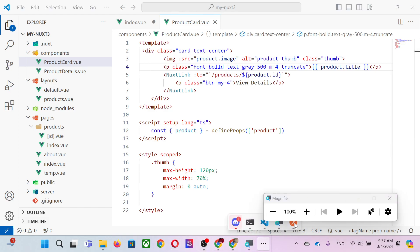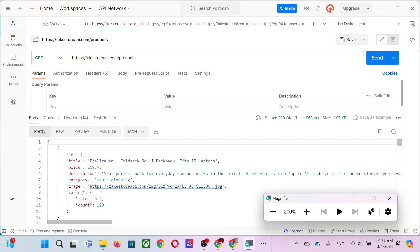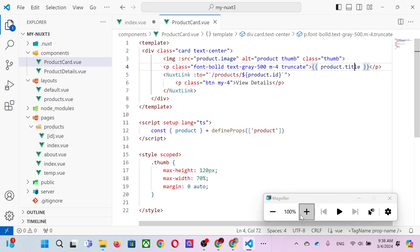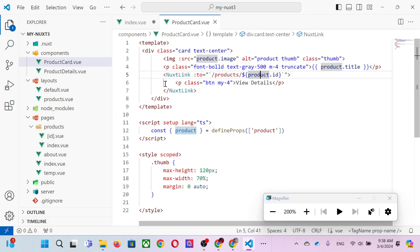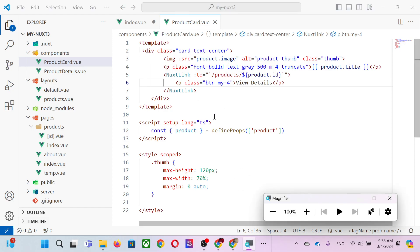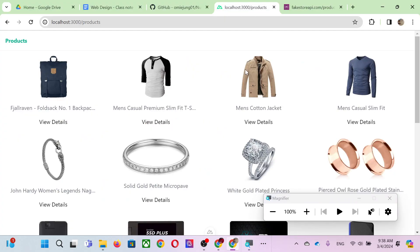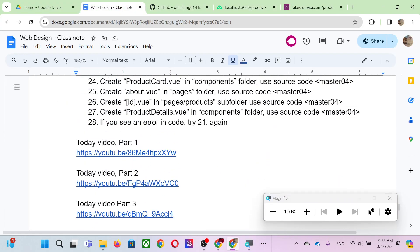To know what fields a product has — like title or ID — just check Postman. Postman clearly shows 'id', 'title', so if you want price it's 'product.price', description is 'product.description'. In our example we have title and product ID, plus a detail button. The 'btn' is a button with a NuxtLink, so clicking it takes you to the detail page.